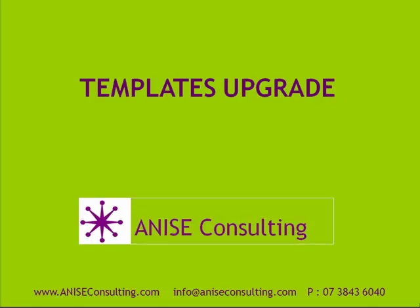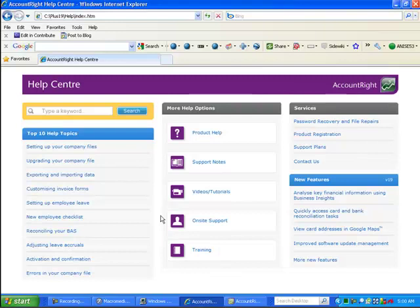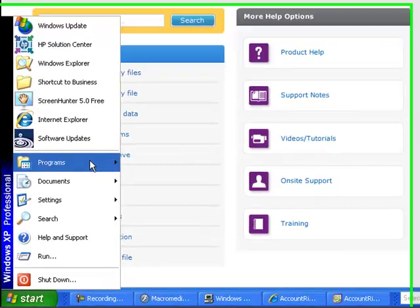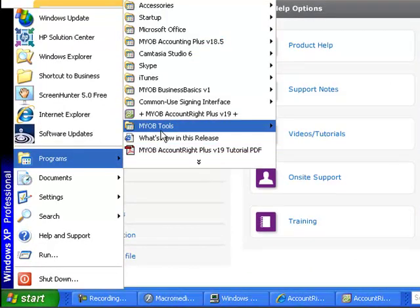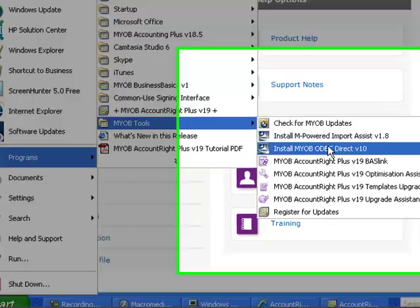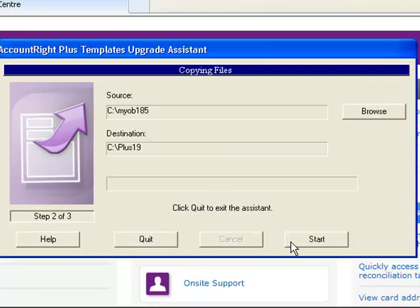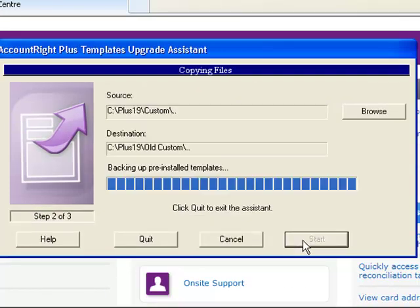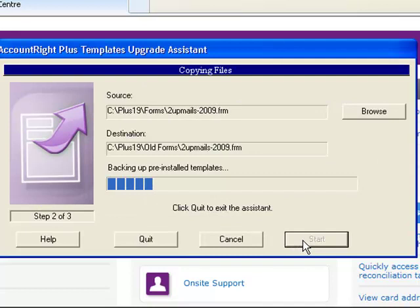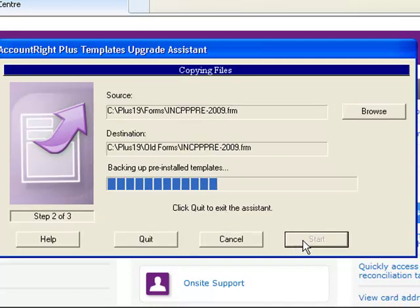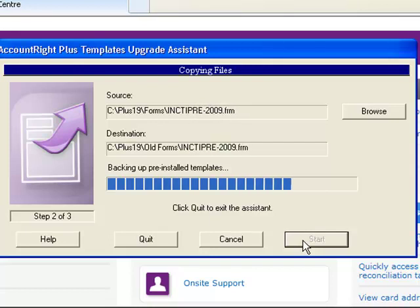Now go through the templates upgrade — very similar to the other one, simply moving the templates from the old area to the new area. The word 'upgrade' is misleading here, as it actually doesn't really upgrade them; it just simply moves them, which is a little bit frustrating. So every time you use one that you've not used before through the new version, you simply have to upgrade it again. But at least it moves them for you, saving you a few minutes and a little bit of confusion.